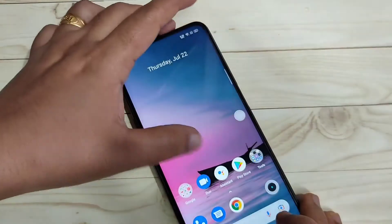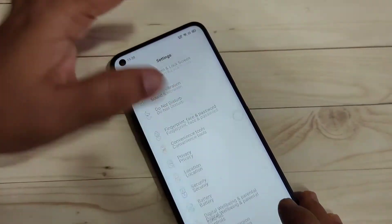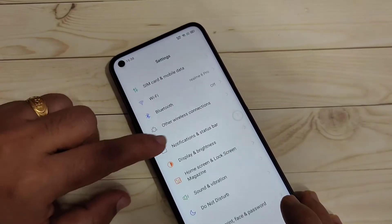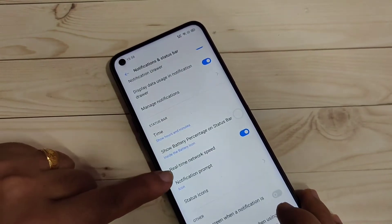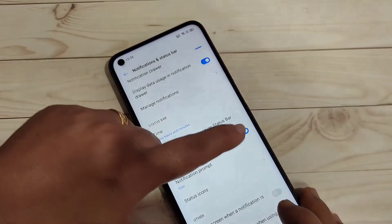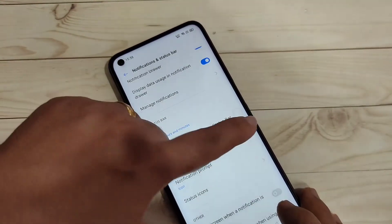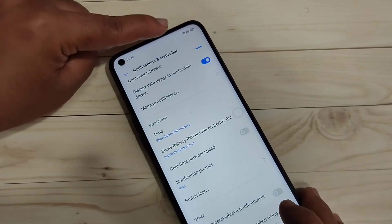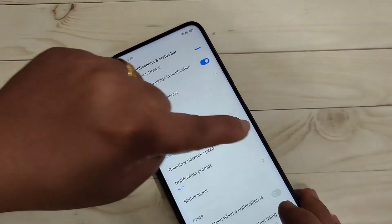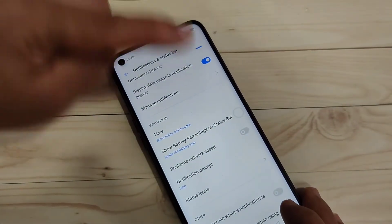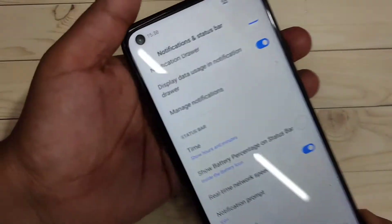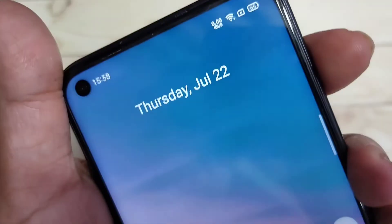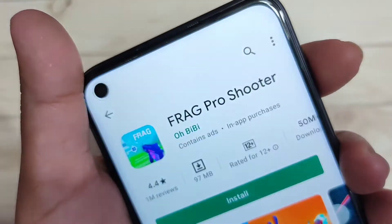Go to Settings and tap on the option Notification and Status Bar. On this page you can see the option Real Time Network Speed — we need to turn on this option. If I turn it off, you can see that the indicator disappears. Turn it on and now you can see the internet speed indicator on the status bar.